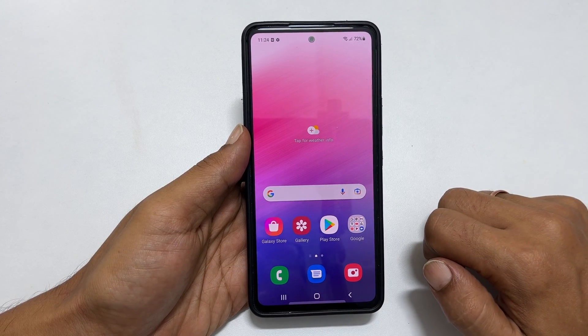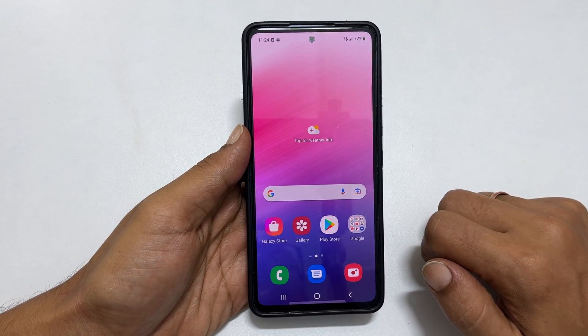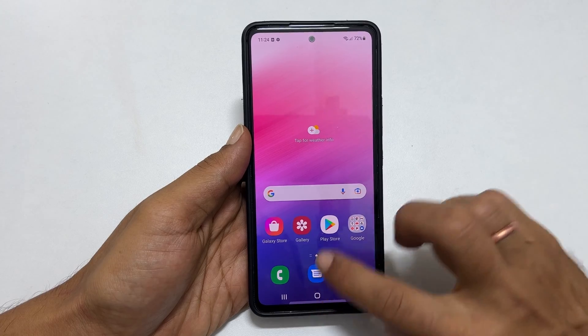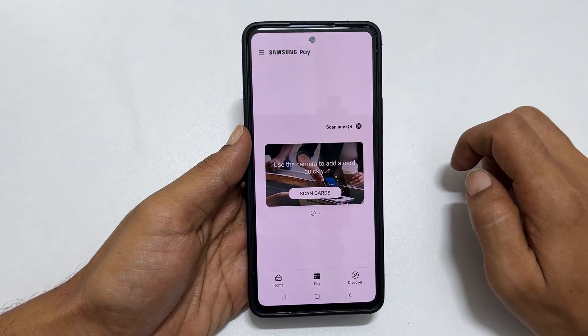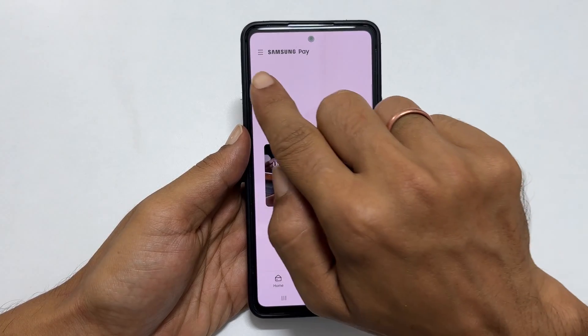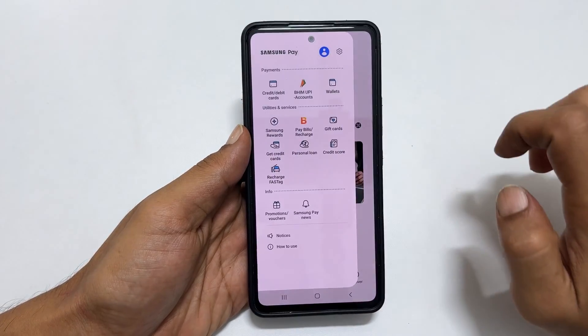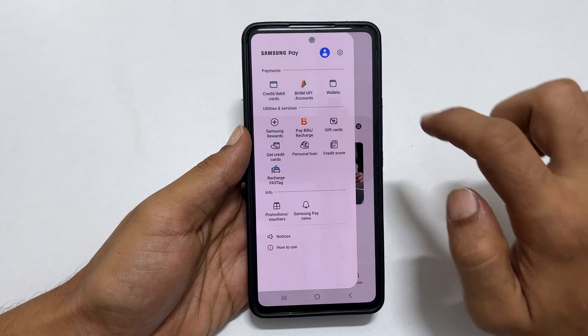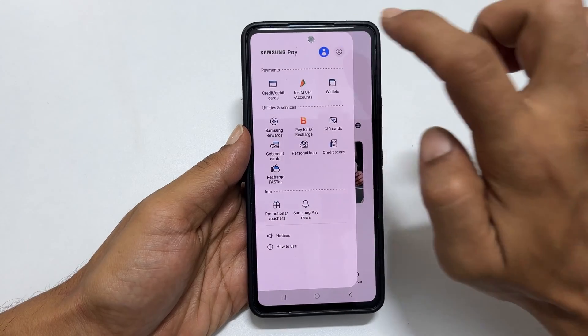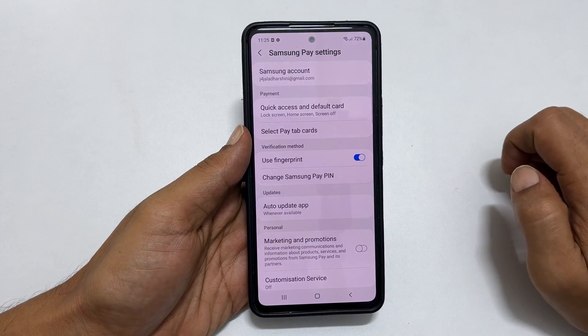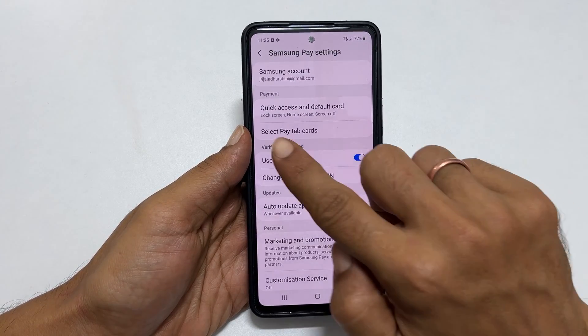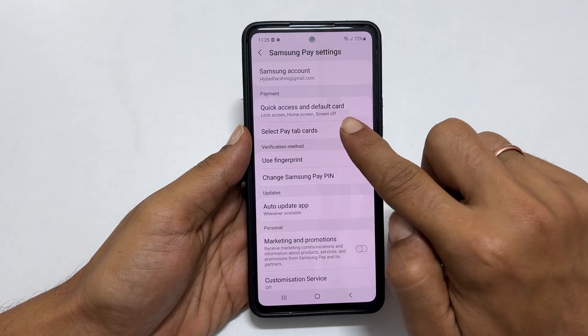To disable the swipe up shortcut, open Samsung Pay. Now tap on these three bars, and then tap Settings.